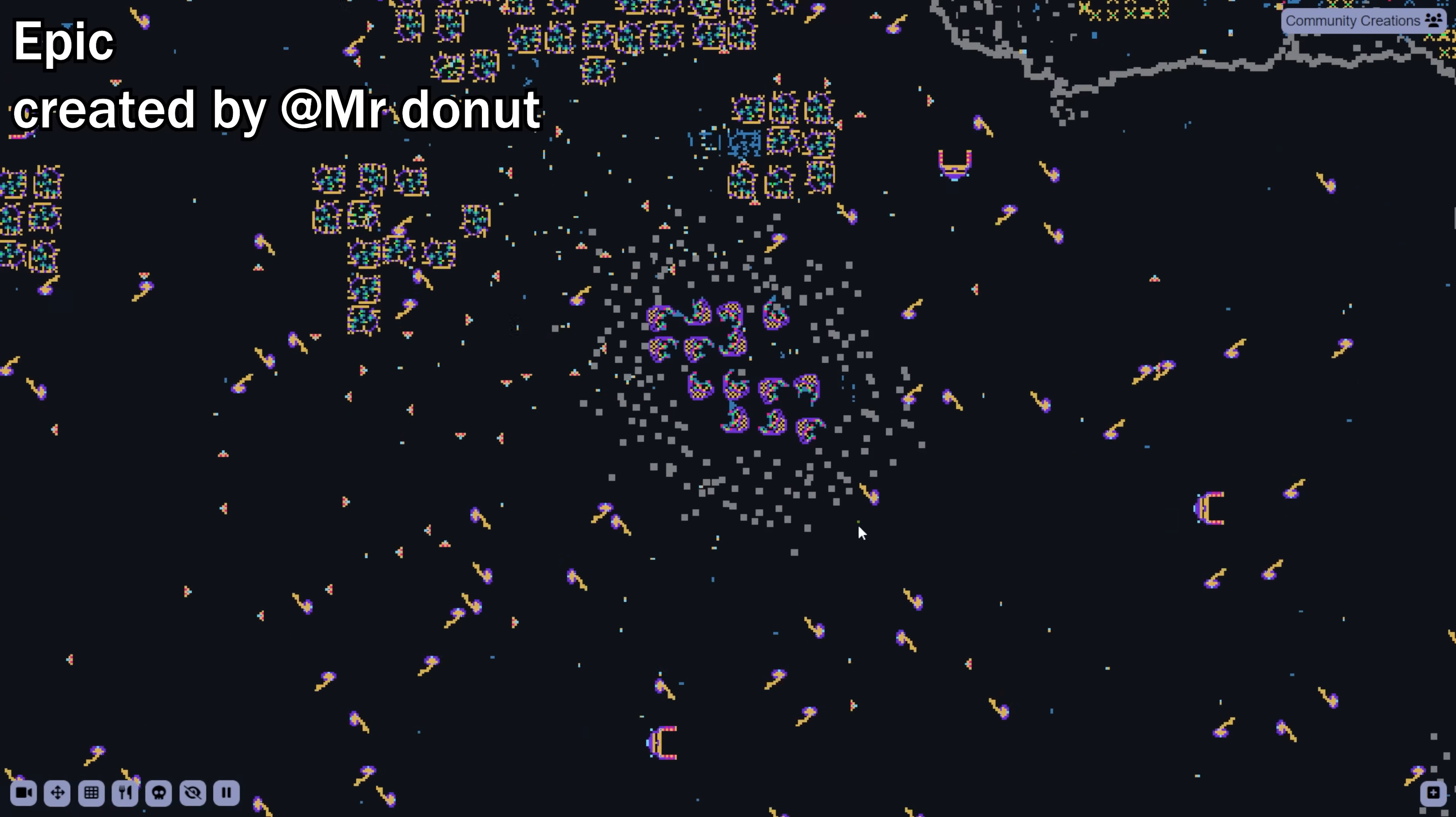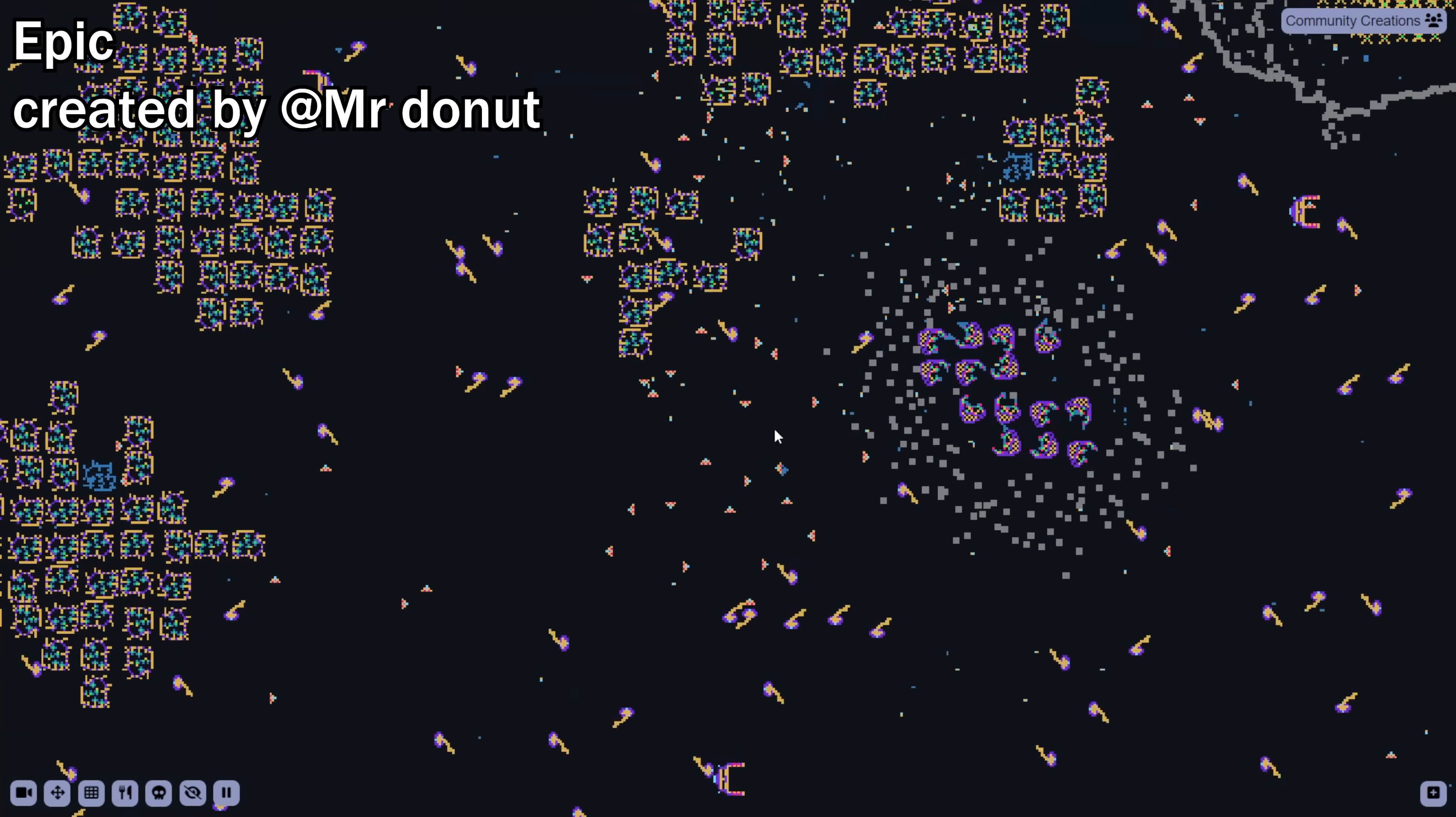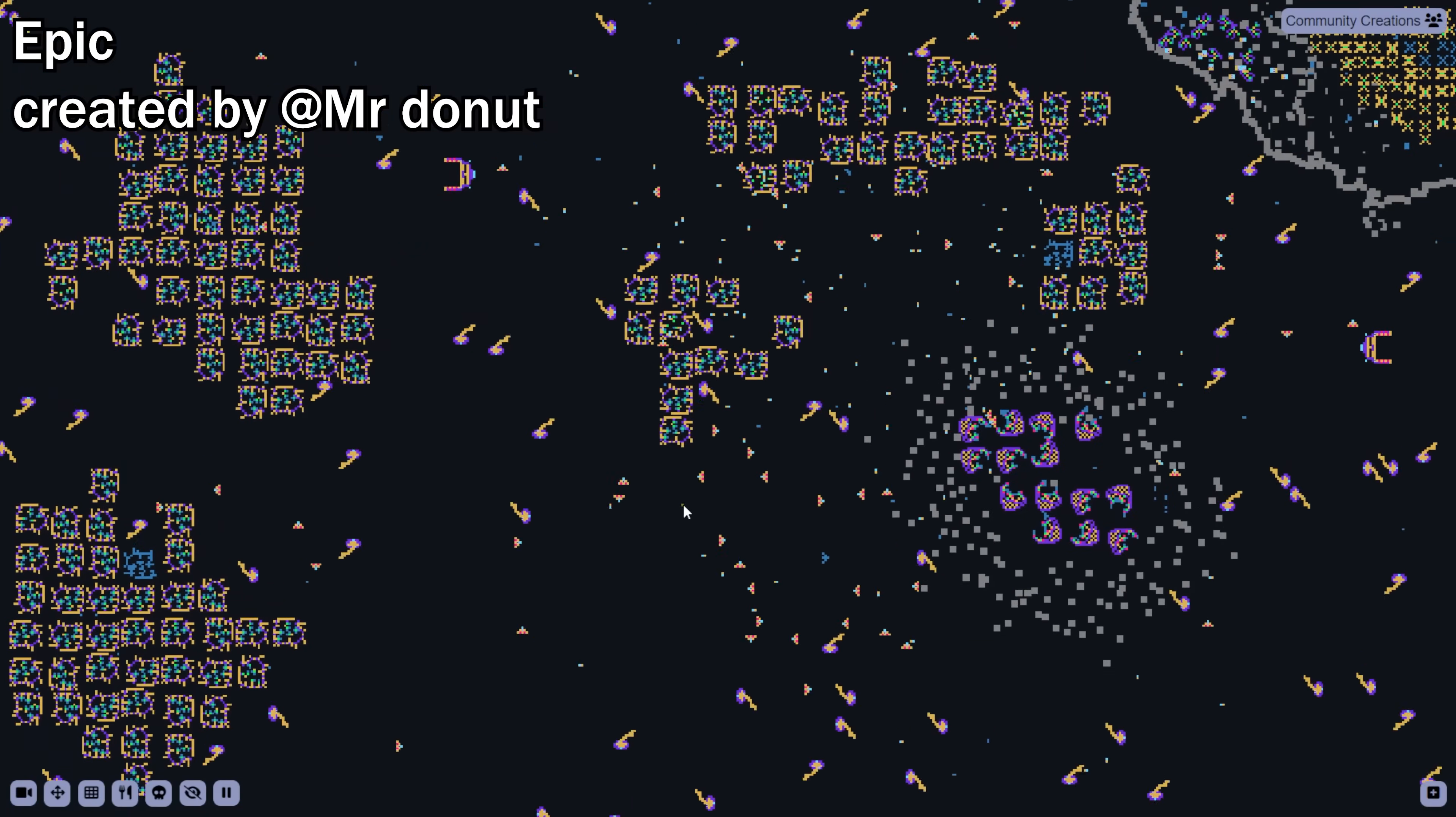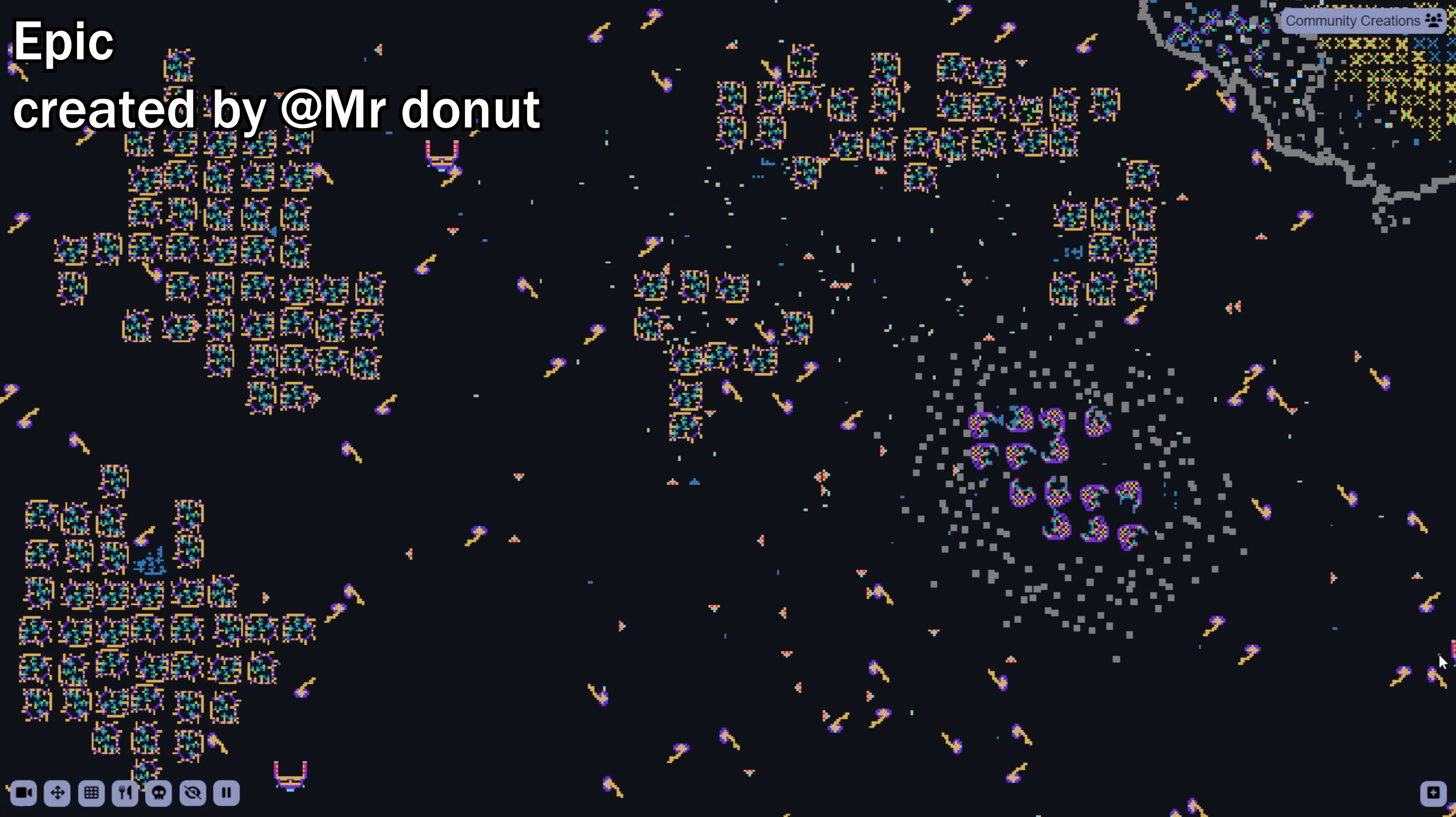And then we have epic. Not much to say about this one. It's just large and diverse with lots of interesting organisms.